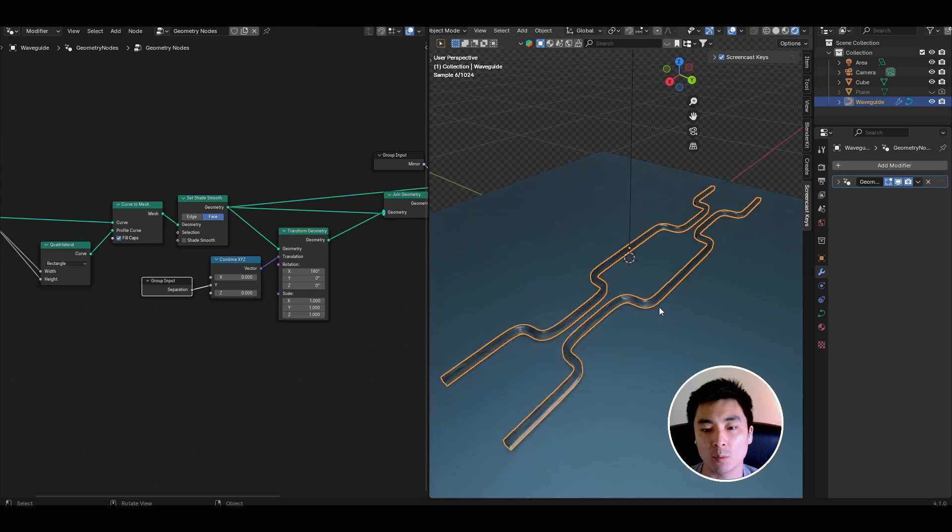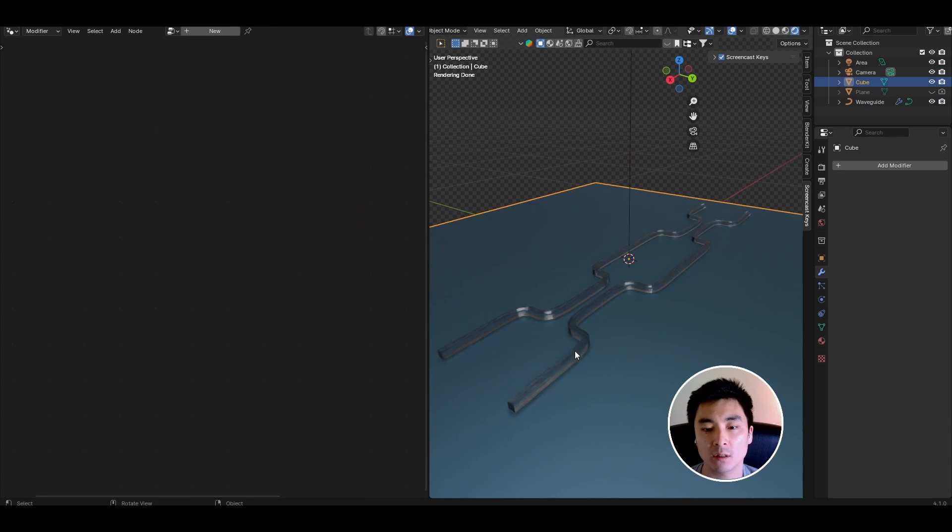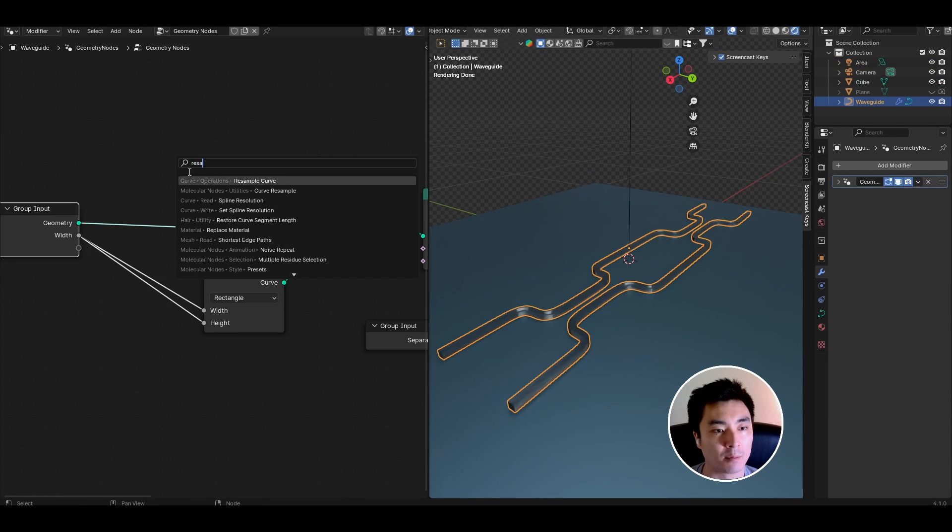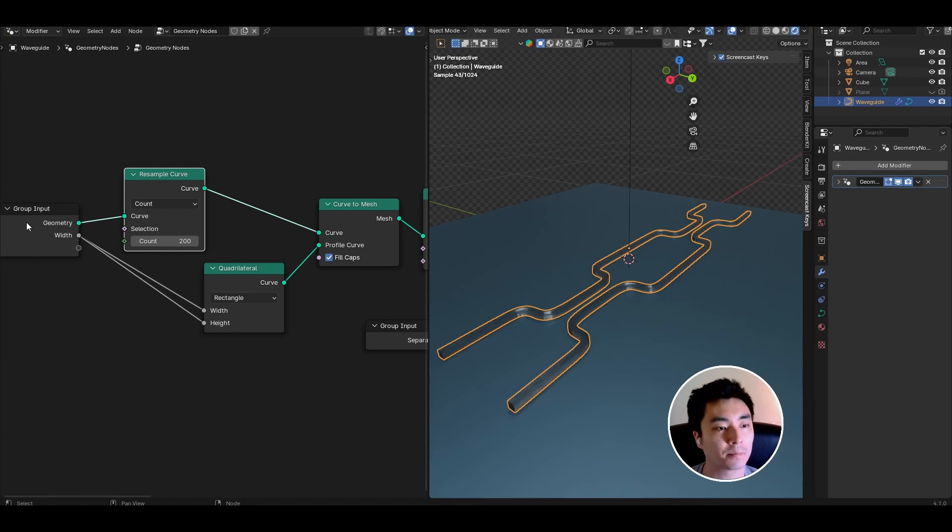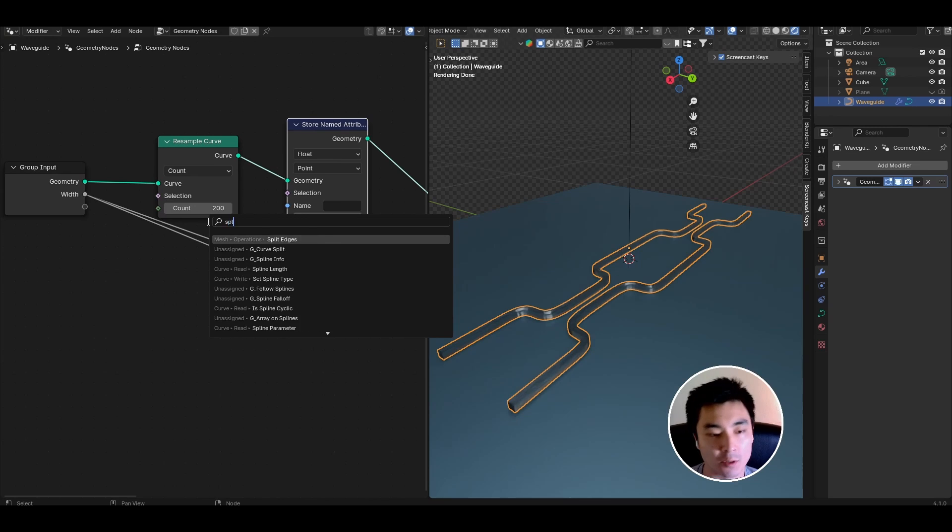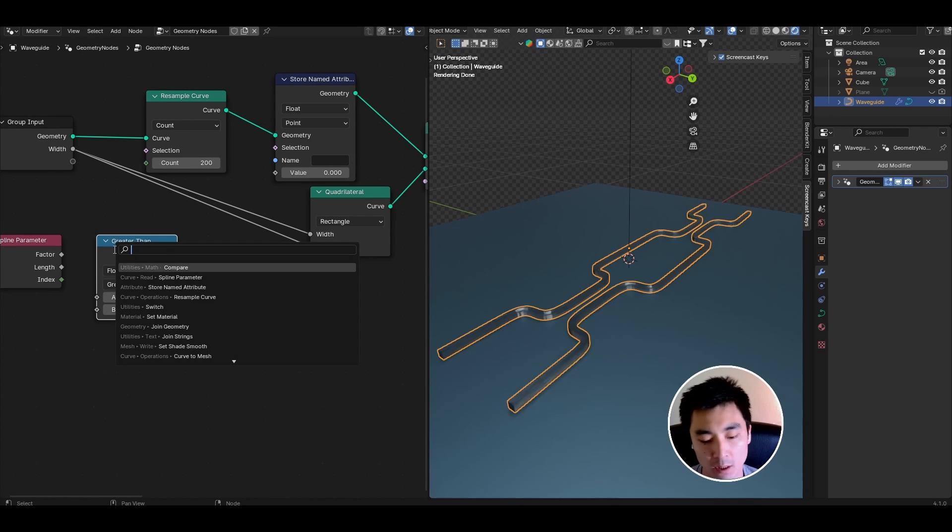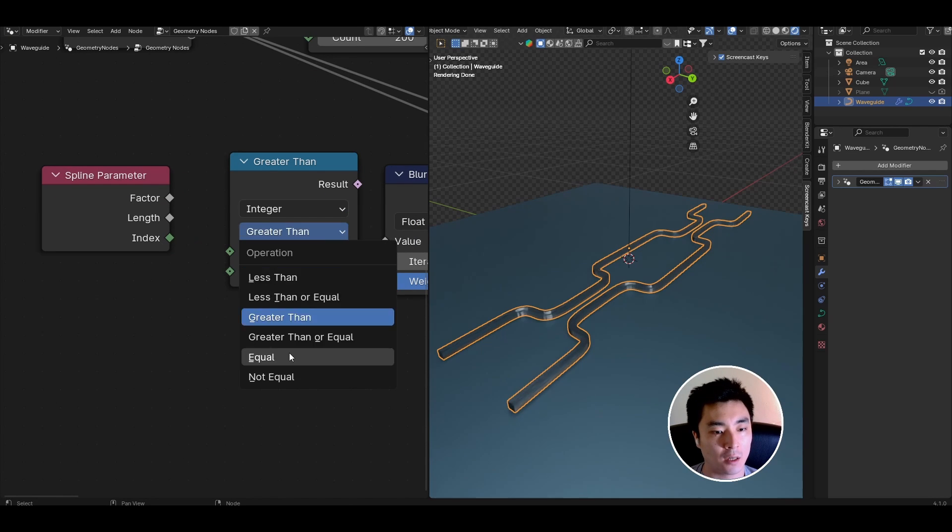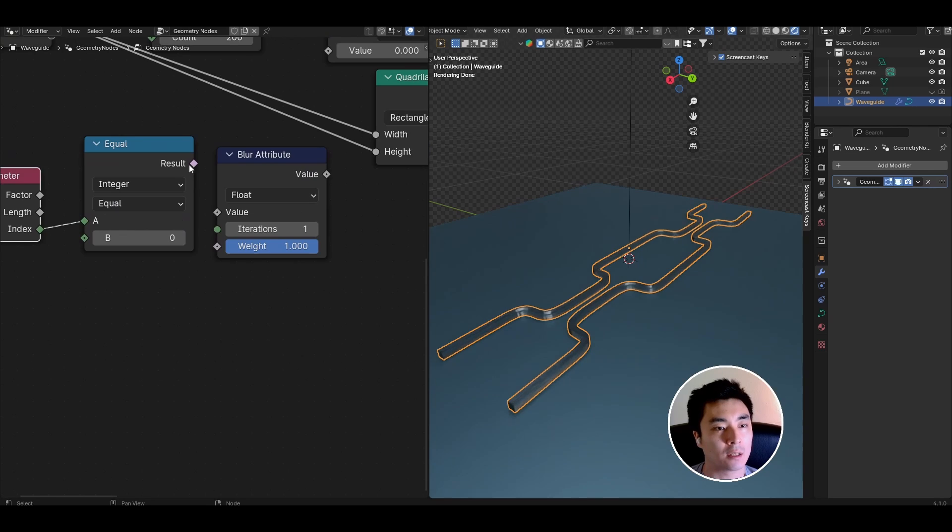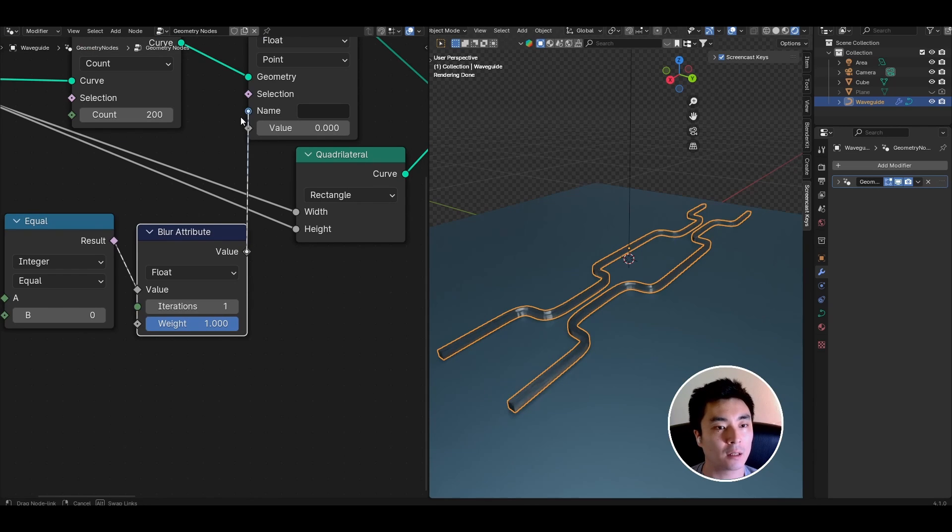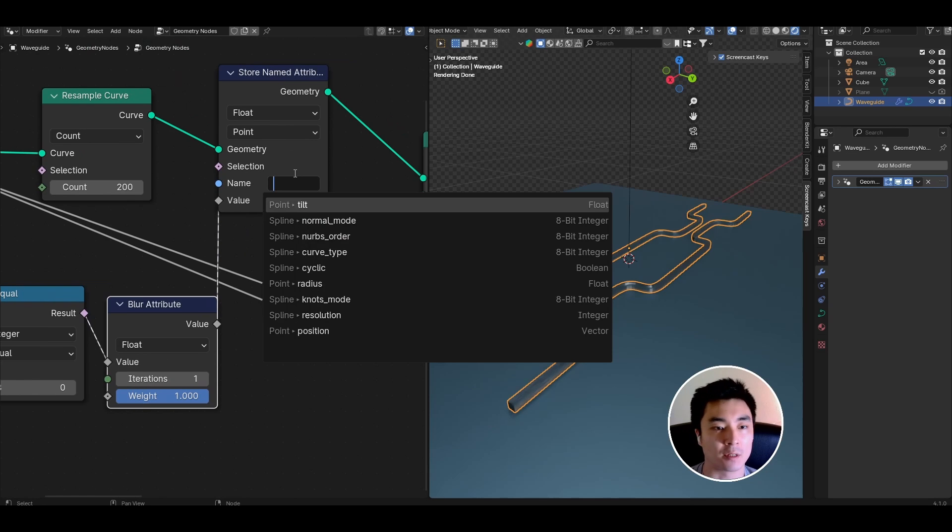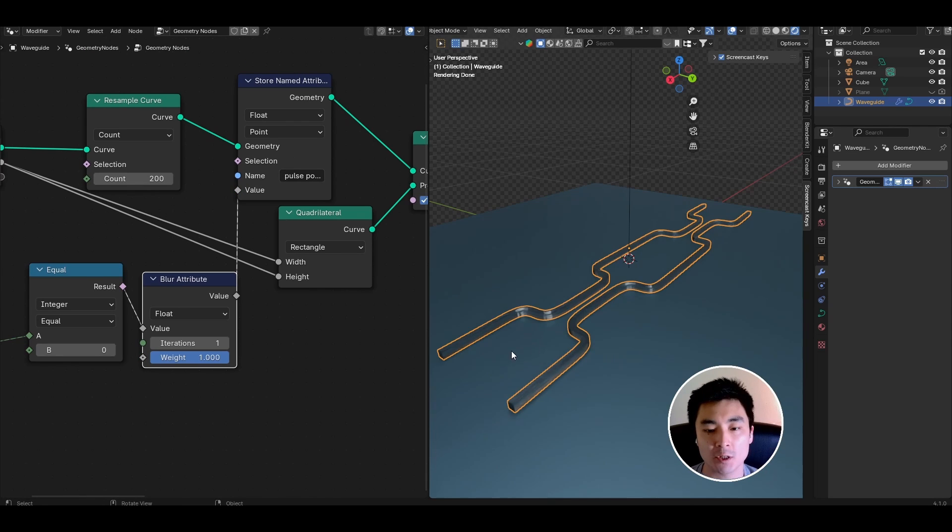Let's say I actually want to draw some pulses of light that traverse the waveguide. To do that I'm going to add a resample curve node at the beginning. Set the count to something high let's say 200. Add a store named attribute node, a spline parameter node, compare node, and a blur attribute node. You can use either the factor or the index of the spline. I'm going to use the index and set it to integer equal to and plug the index into the upper socket. Take the result and plug it into the blur attribute. Leave it at float and plug the whole thing into the value socket of the store named attribute. Create yourself a new name for example pulse position and we're going to use this pulse position attribute to position a glowing pulse.